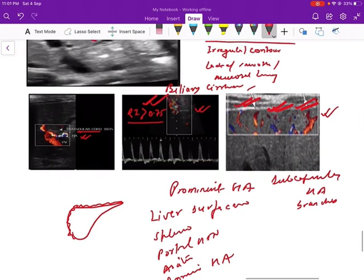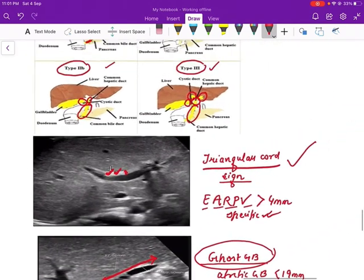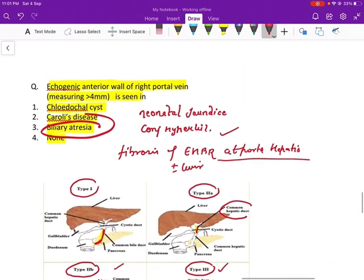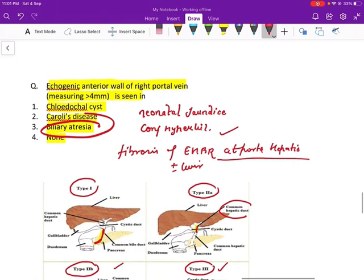The answer to the question is biliary atresia. Thank you.